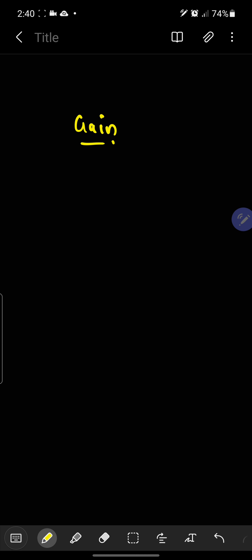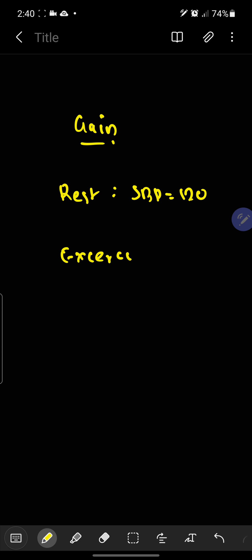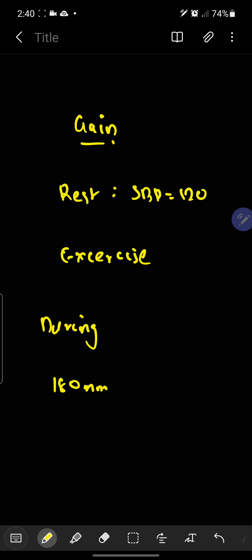Now I will give you a concept about what is gain. At resting state, the systolic blood pressure is 120 mmHg. During exercise, the SBP level rises — it rises up to 180 mmHg. And when you stop the exercise, our body's system will try to bring it down, but not completely — to 150 mmHg.